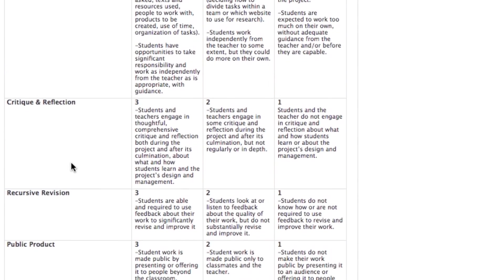For critique and reflection, make sure that students and the teacher — both your students and yourself — provide feedback to your students recursively throughout the entire project, not just at the very end or just one time. So at the beginning, in the middle, and after it's submitted, make sure that you and the students provide feedback.